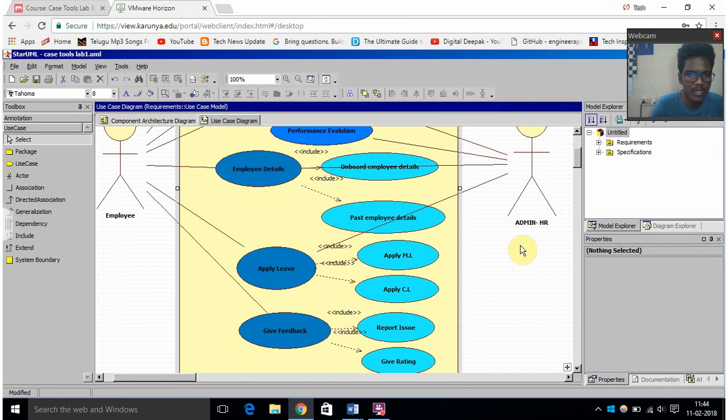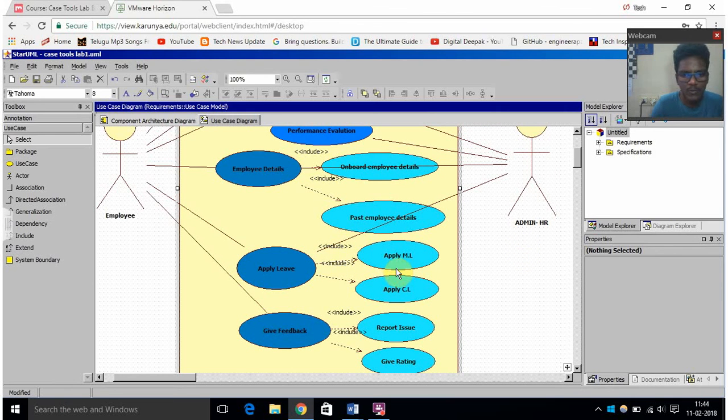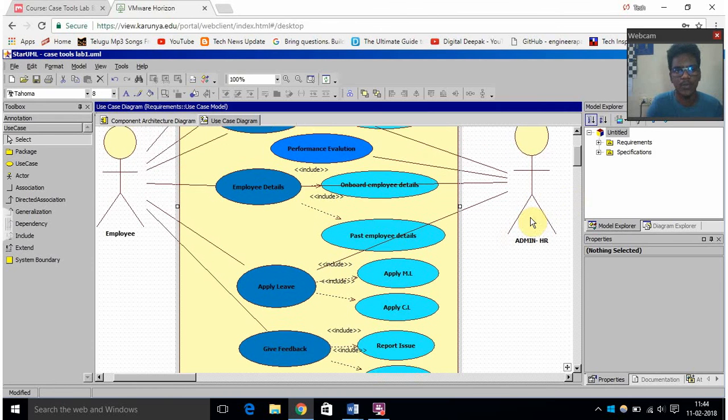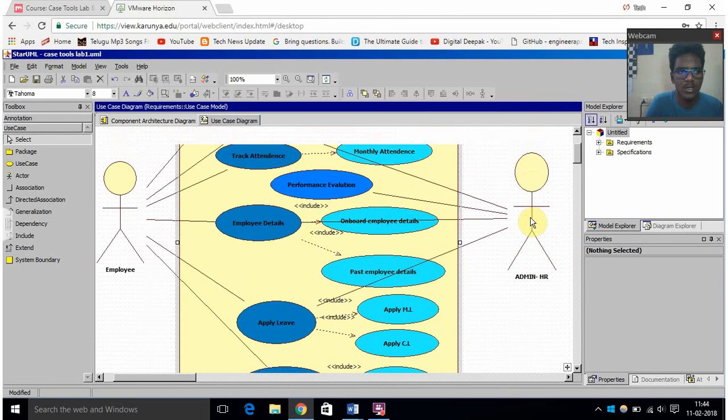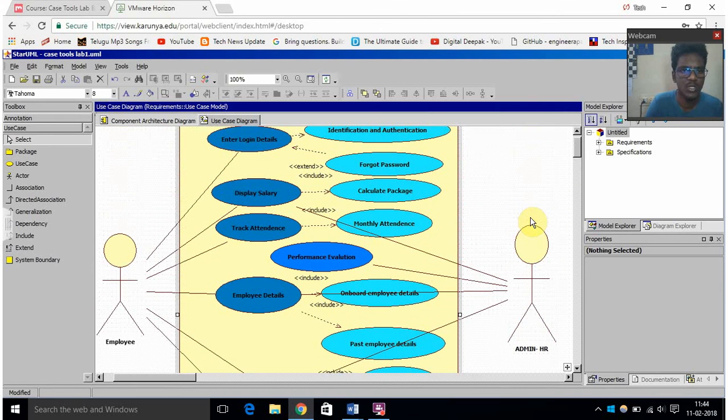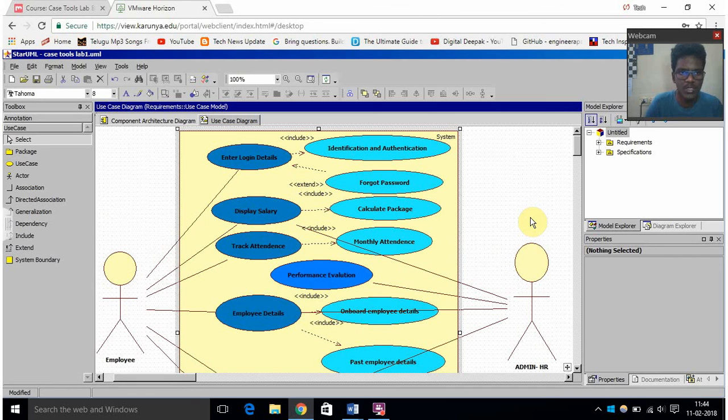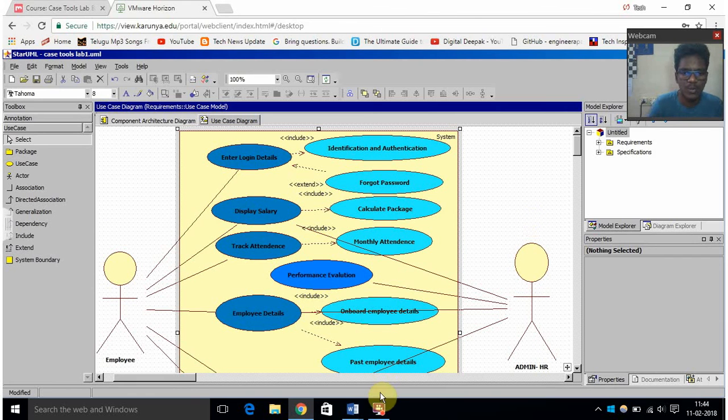Because he manages everything, and employee gives feedback or he reports an issue to the HR admin directly. So these are all the functions and use cases which I have used in the HR management system. This is my first experiment.